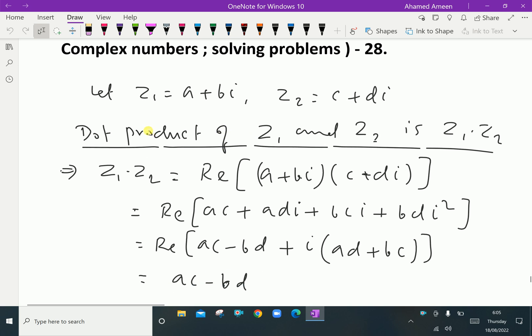Here, let z1 equal to a plus bi, the first complex number, and z2 equal to c plus di, the second complex number.